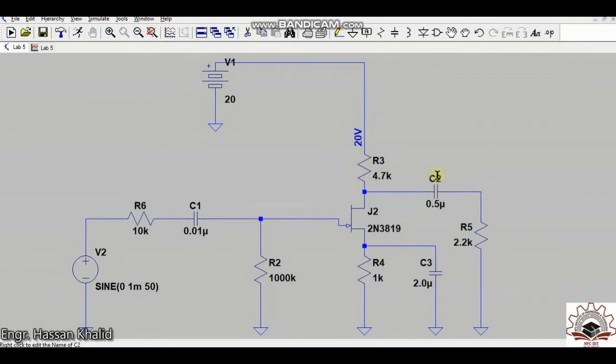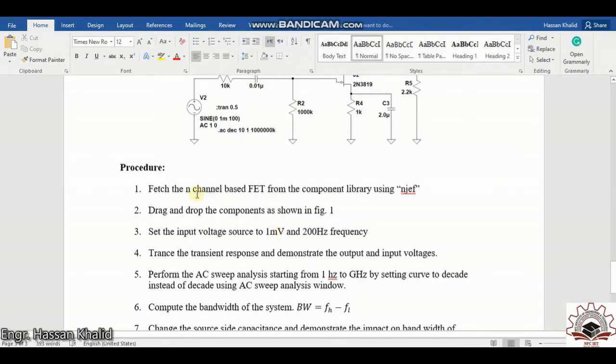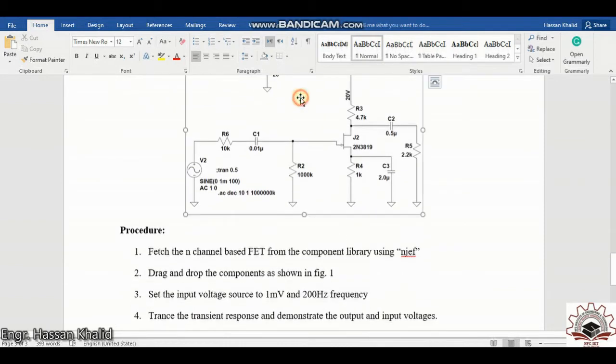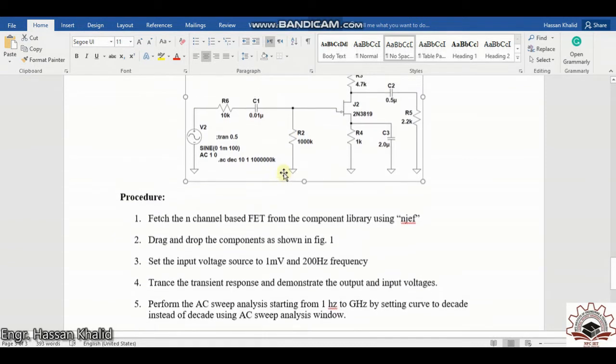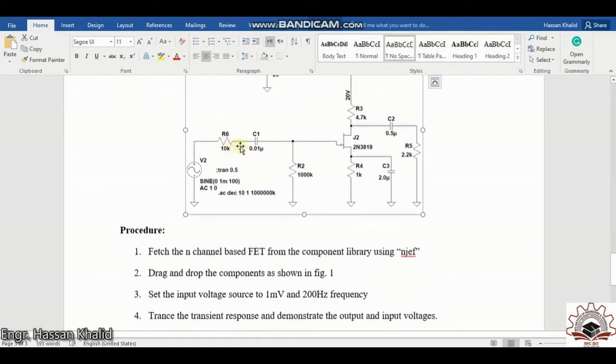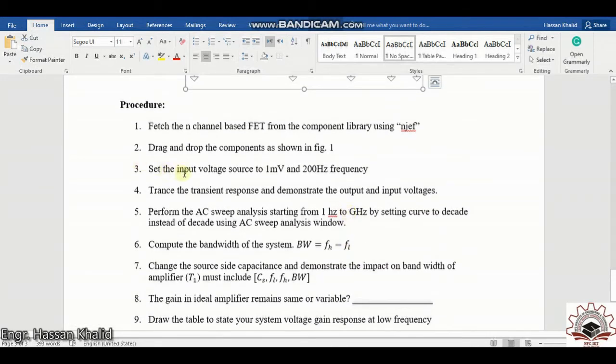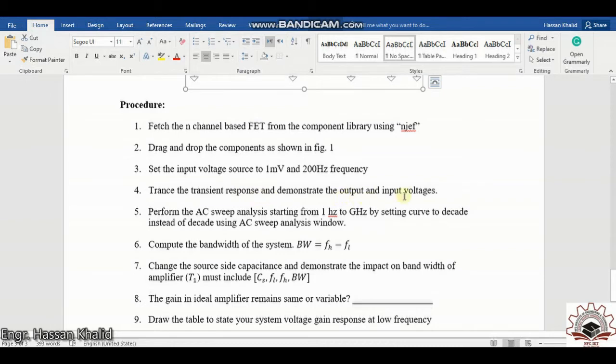Now let us begin the analysis from the transient side. For this purpose let's see what is being mentioned in the manual. It says that you need to fetch the n channel based FET from the component library using the njeff, that we have already done. You need to drag the dump components as shown in this figure number 1 and place the values that are being exactly mentioned in this diagram. Now set the input voltage source to 1 millivolt and 200 Hertz frequency. Trace the transient response and demonstrate the output and input voltages.